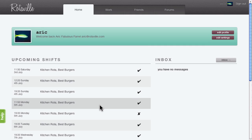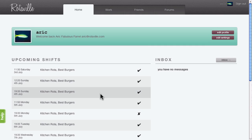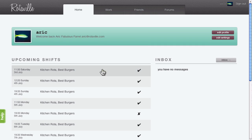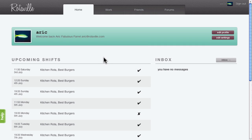In this screencast I'll give you a quick demo of using RotorVille to print and email your rotor. Rotors can be printed and emailed from the main rotor view.